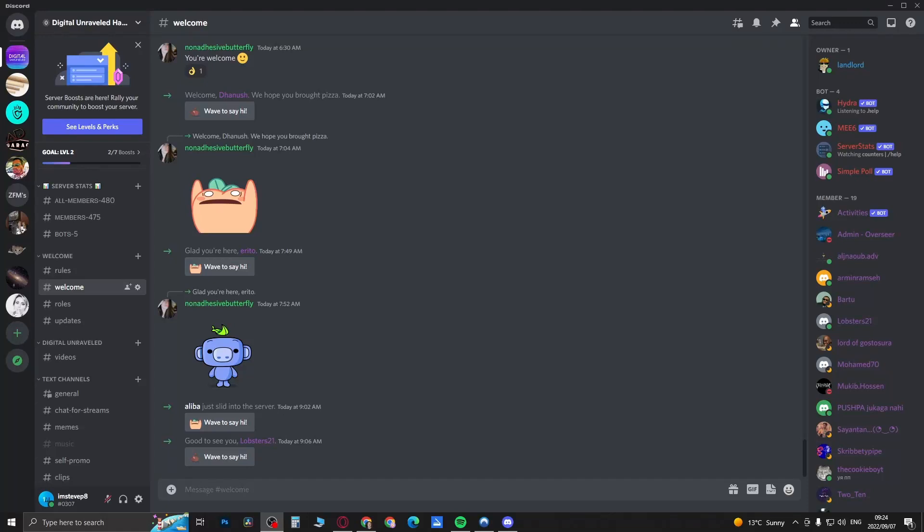Yo what is up guys, welcome back to the channel. In this video I'm going to be discussing the Discord profile color new feature, new beta feature, and why it may be missing for you. So first of all, you want to close out of your Discord app completely and then open it up to see if it updates.